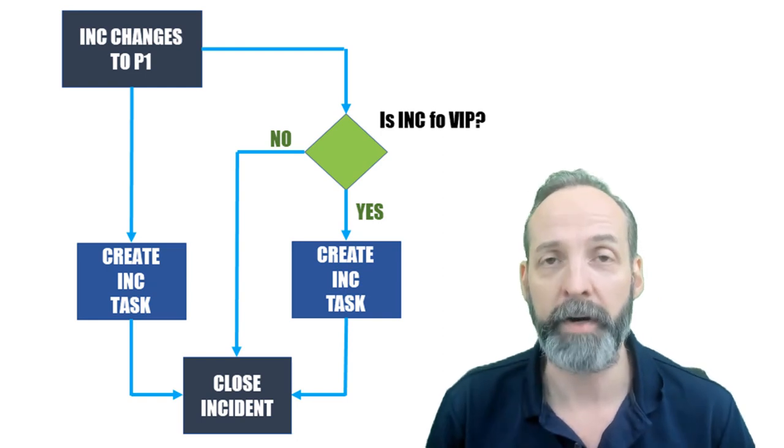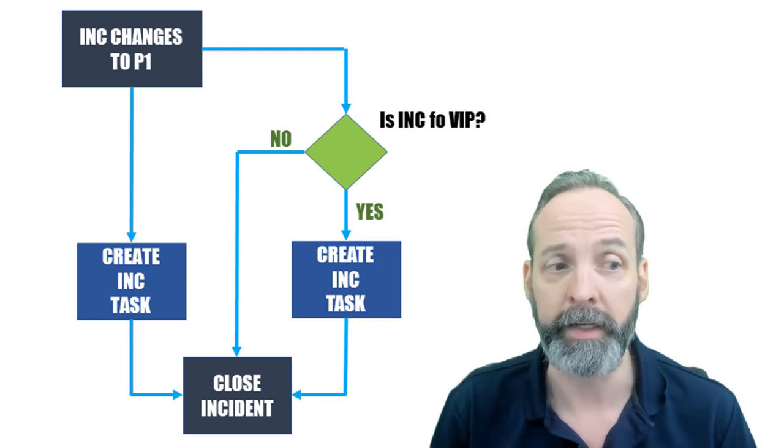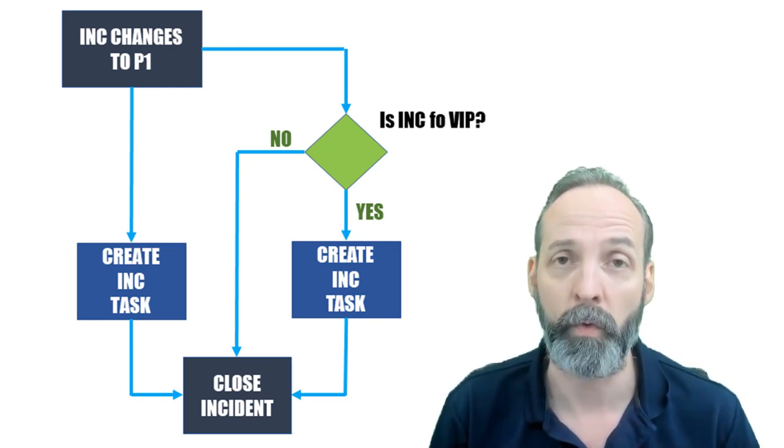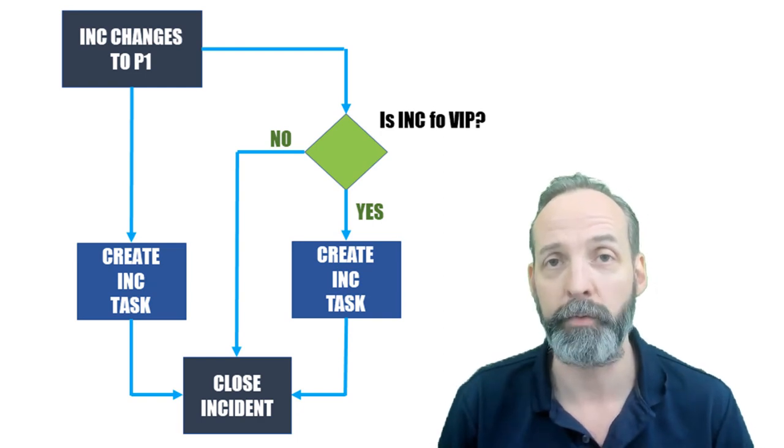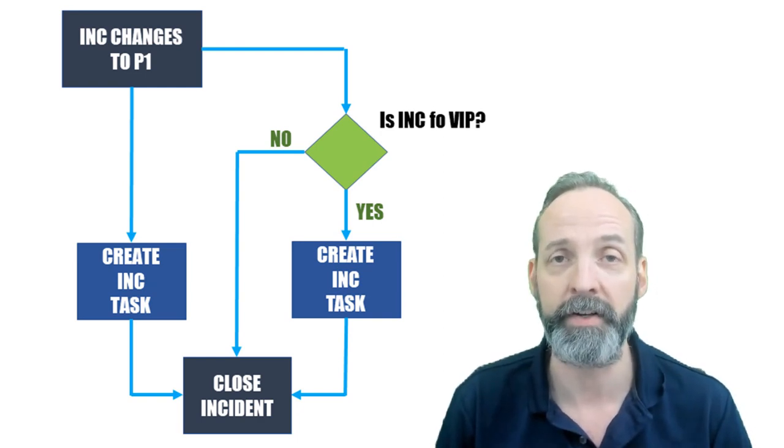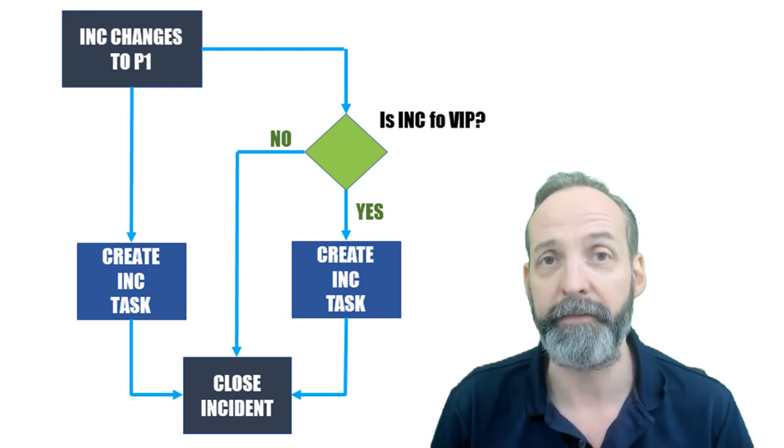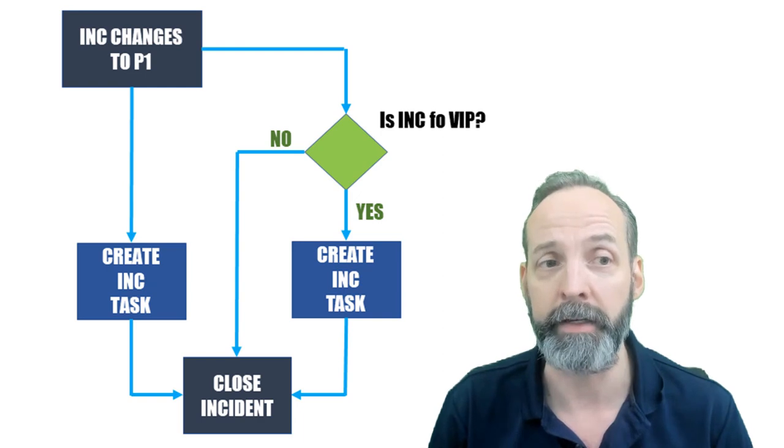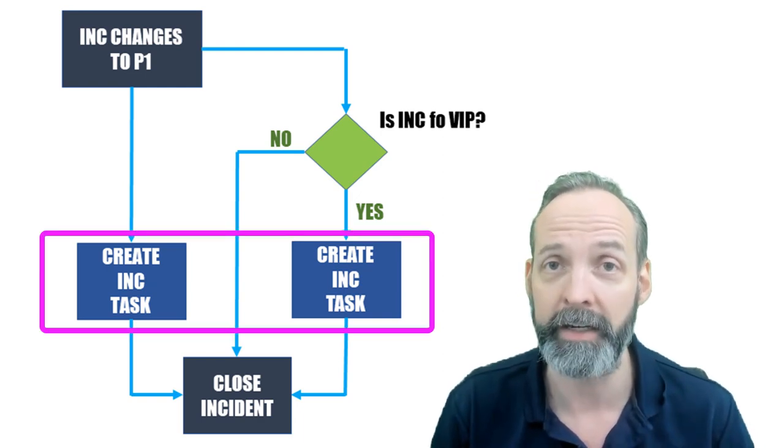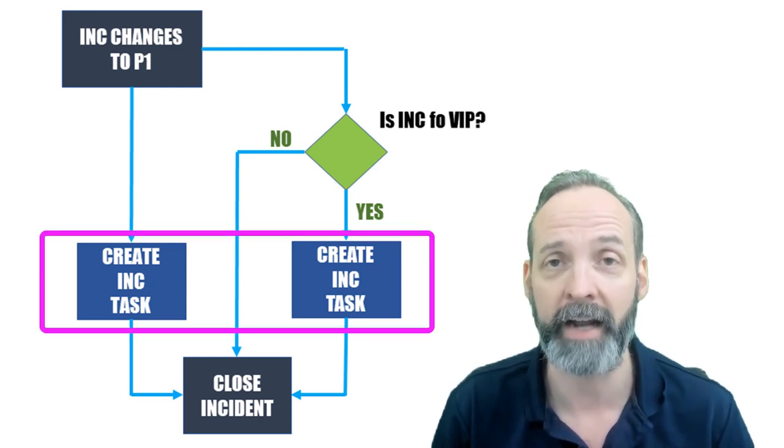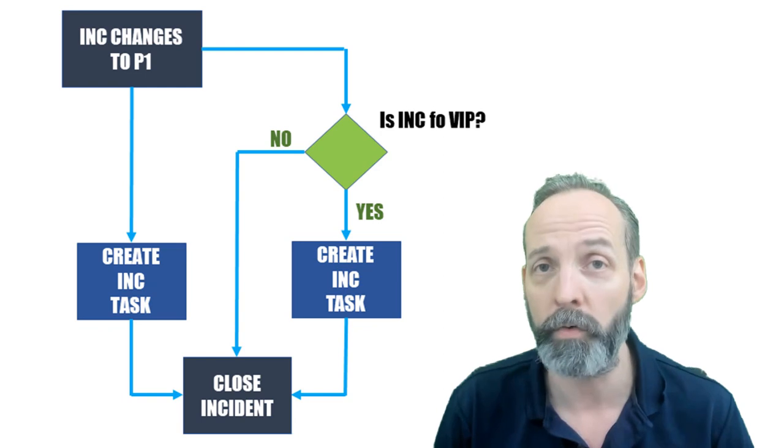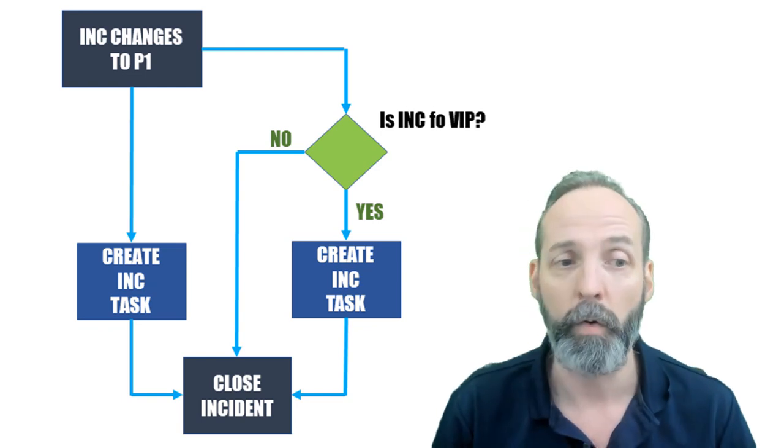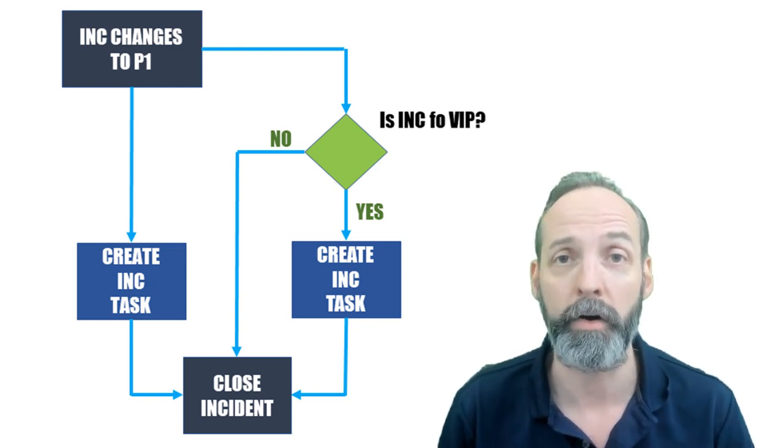So to summarize, if the incident is not for a VIP, it creates one incident task after which once that's done, it closes the incident. If it is a VIP, we have two simultaneous incident tasks running and the ticket can only close when both of them are closed.